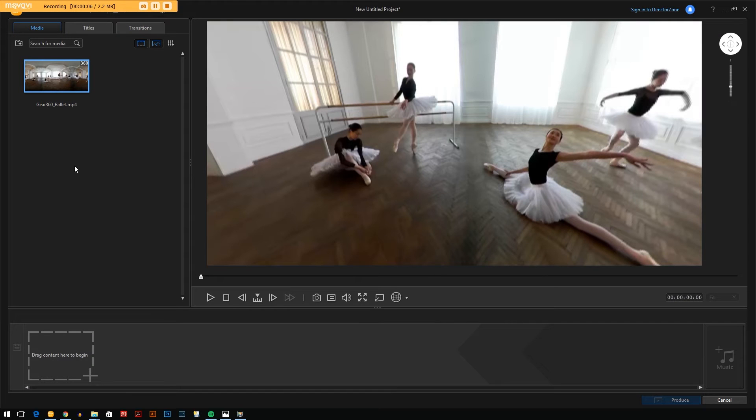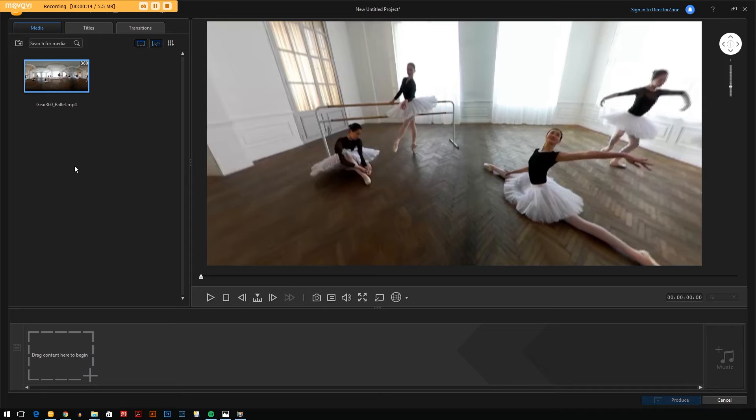So now we come to the Action Director software. This is the software that you download from the Samsung website that allows you to stitch your videos from the double fisheye view into a 360 video or a 360 photo.